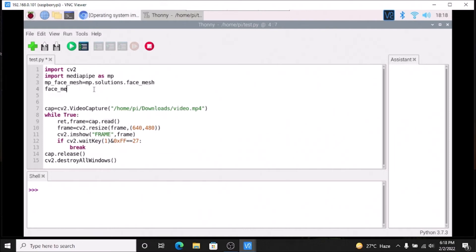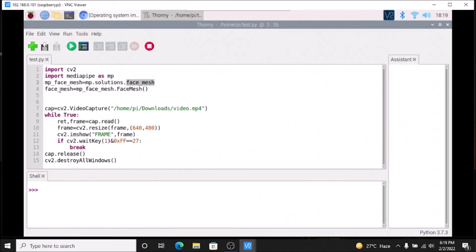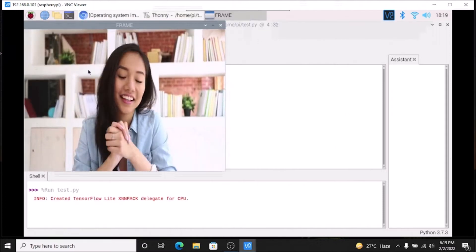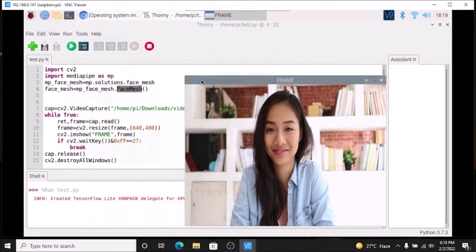Then `face_mesh = mp_face_mesh.FaceMesh()`. So `mp_face_mesh` equals `mp.solutions.face_mesh`, and then `face_mesh` equals that variable dot FaceMesh. If we run the code, there is no error — we have successfully called our MediaPipe library.